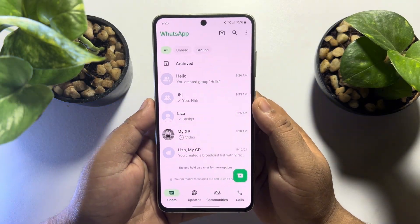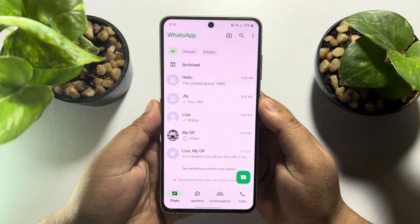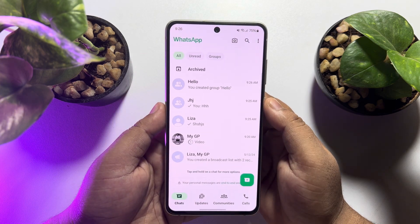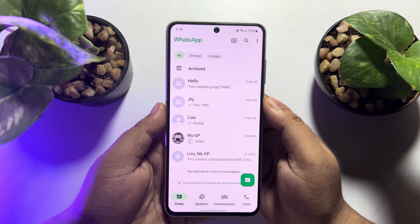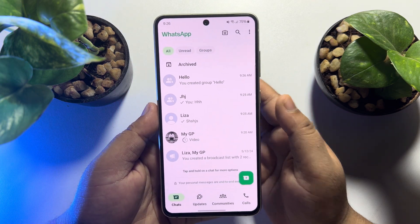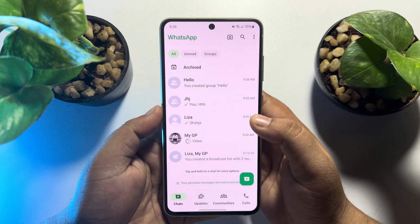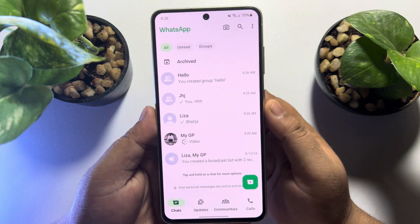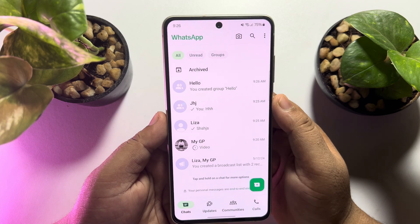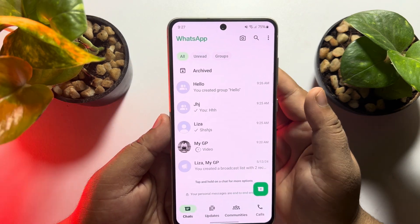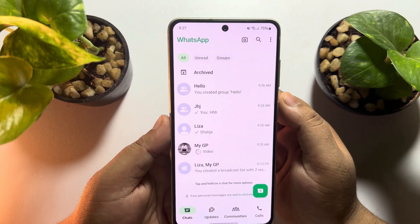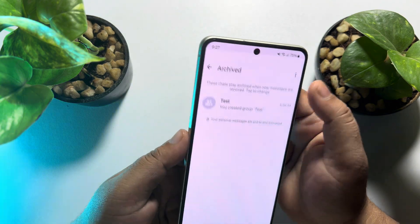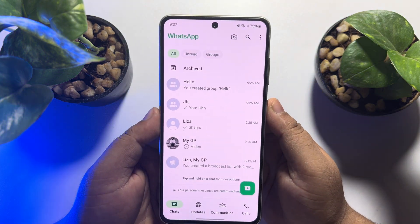In this five minute solution, I'm going to show you how to remove the archived box from the top of the chat list on WhatsApp. As you can see, I'm on my WhatsApp home screen or chat list, and by default the archived box is listed at the top of my chat list.